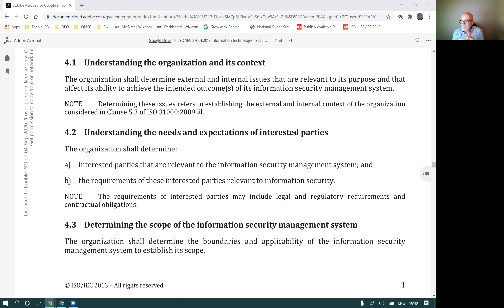Looking at the website on screen, requirements can include data protection agreements, non-disclosure agreements, and data protection impact assessments.